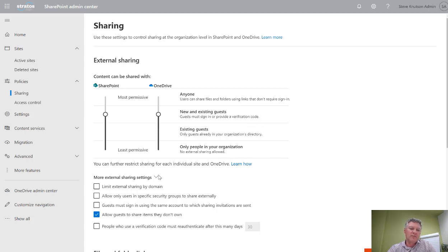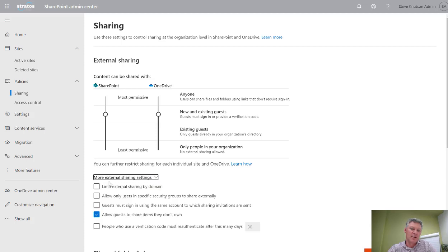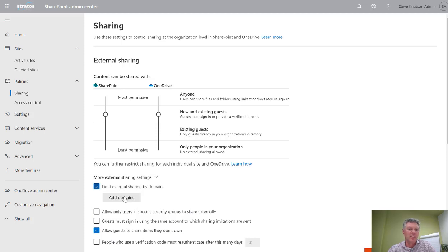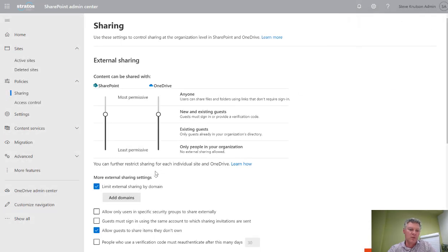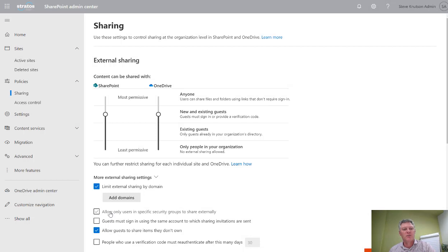Further down from here you've got an advanced option which is usually hidden by default, so just expand that out. Under here I can configure some other options about the sharing configuration, including things like the ability to limit by an external domain and create a domain whitelist or blacklist. I can also specify which security groups can share externally, so I could restrict sharing to a subset of people in my organization.